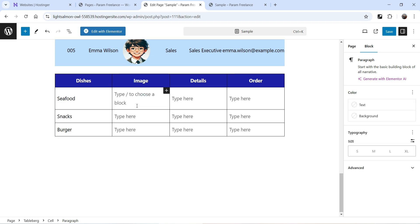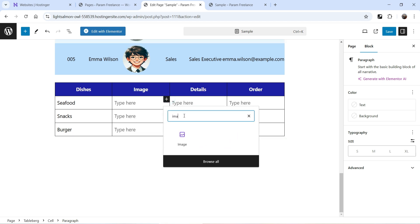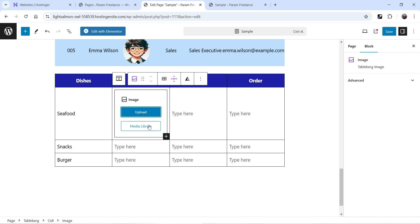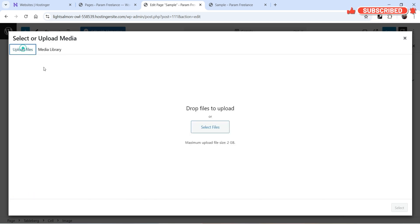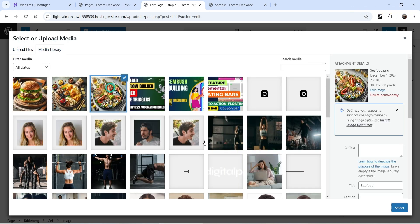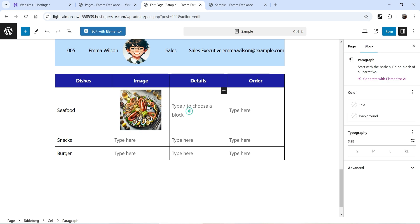Now in the image column I'm going to add an image for this particular dish. Click on the plus sign and search for 'image' — this is the Tableberg block to add inside the cell. Click on Image and you will see an option to upload the image or select from the media library. I've already uploaded the image so I'll select one from the media library. Now the image is inside the cell — let's align it to the center.